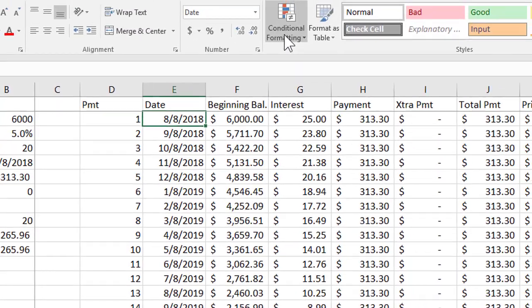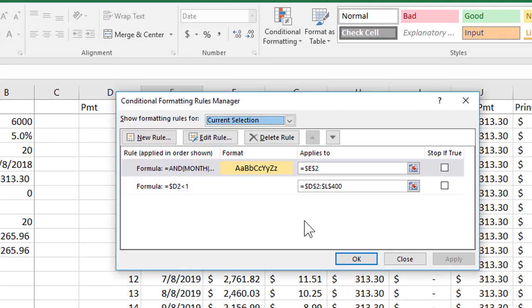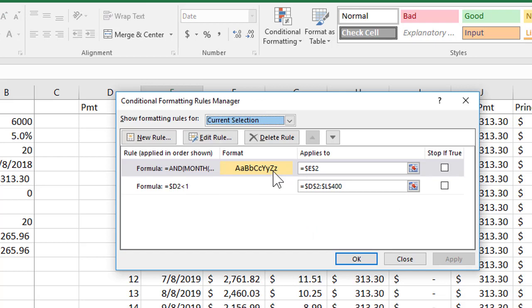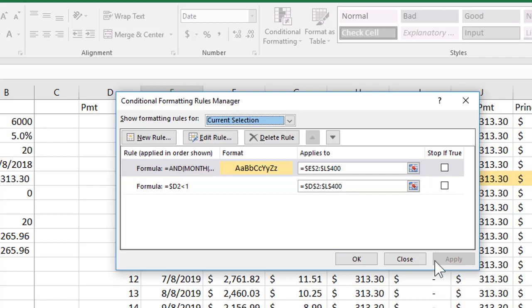I'm going to head back to conditional formatting, manage my rules. I'm going to look at this one right up on top and I'm going to apply colon L400 which is the complete range that I've got. I'm going to go ahead and apply, click OK.